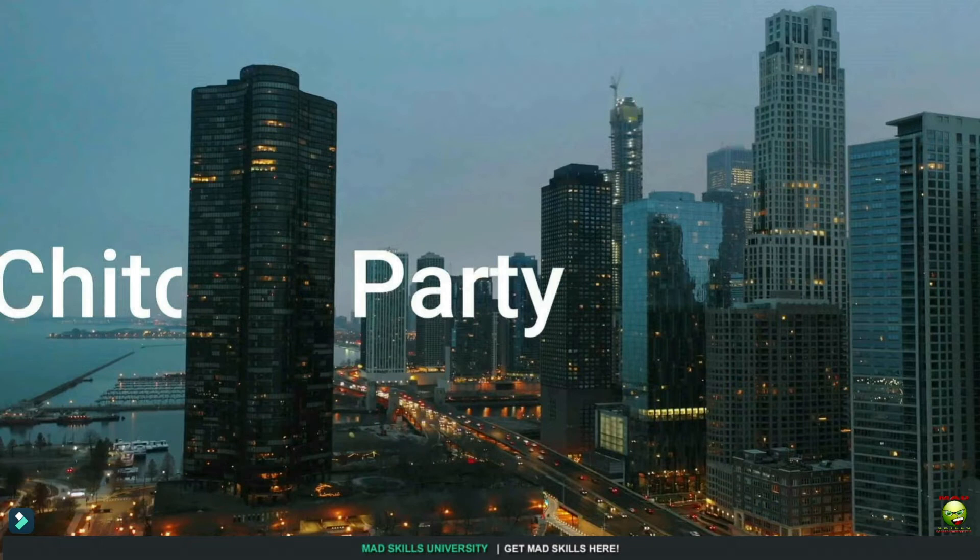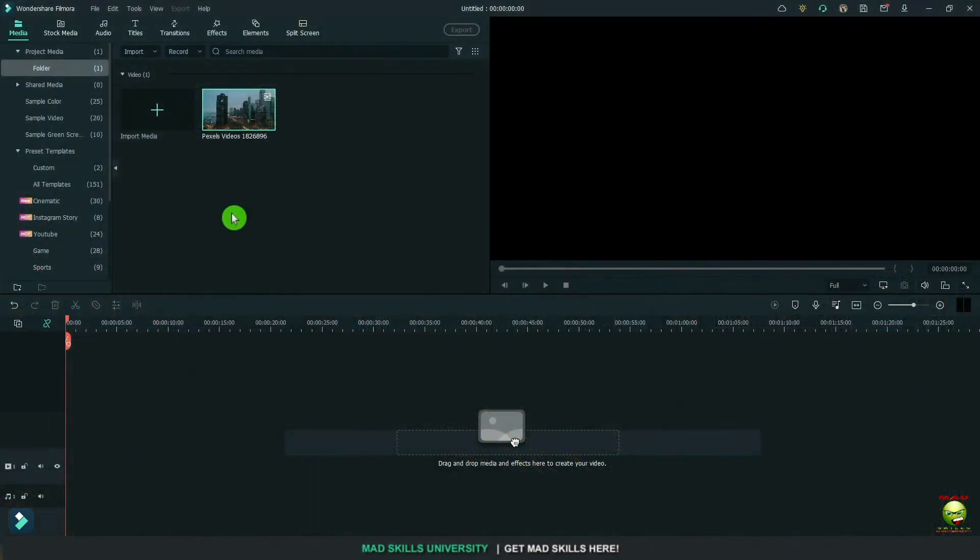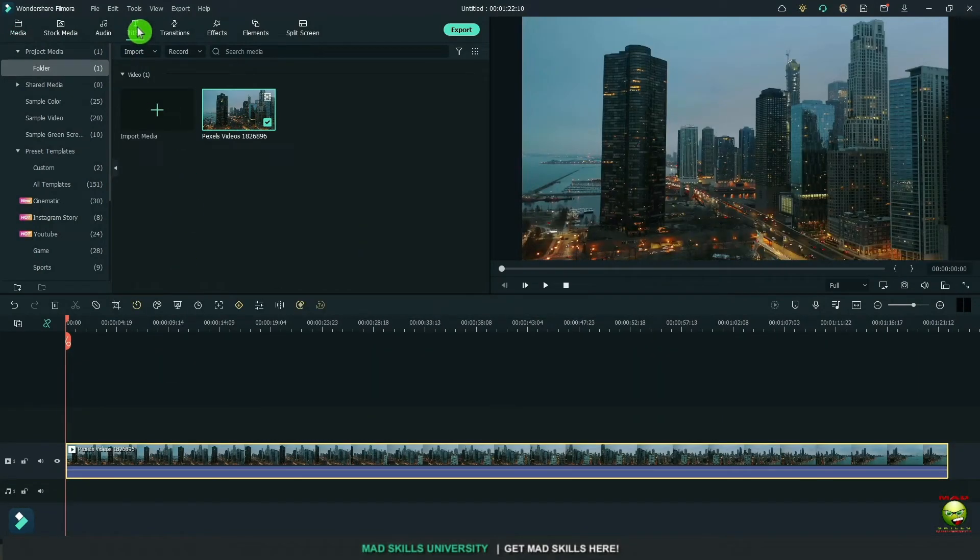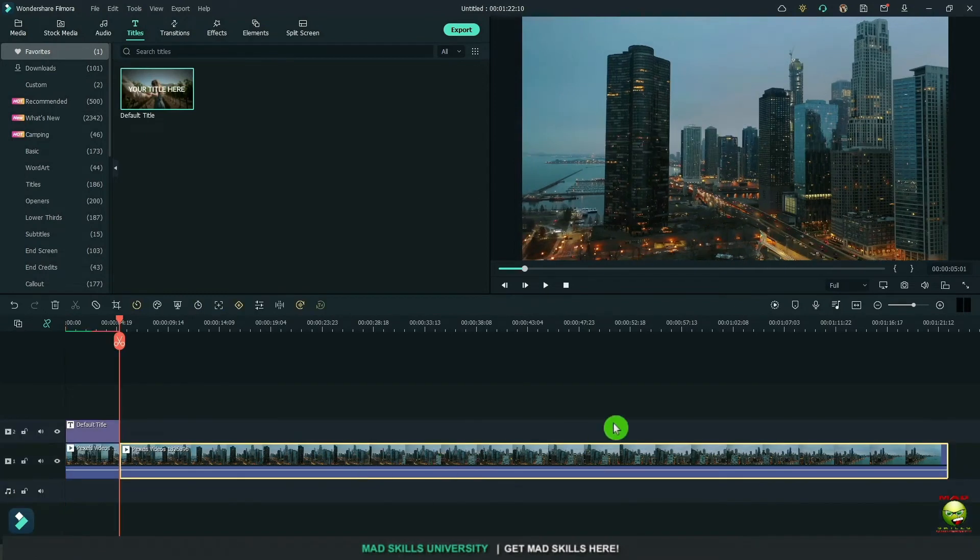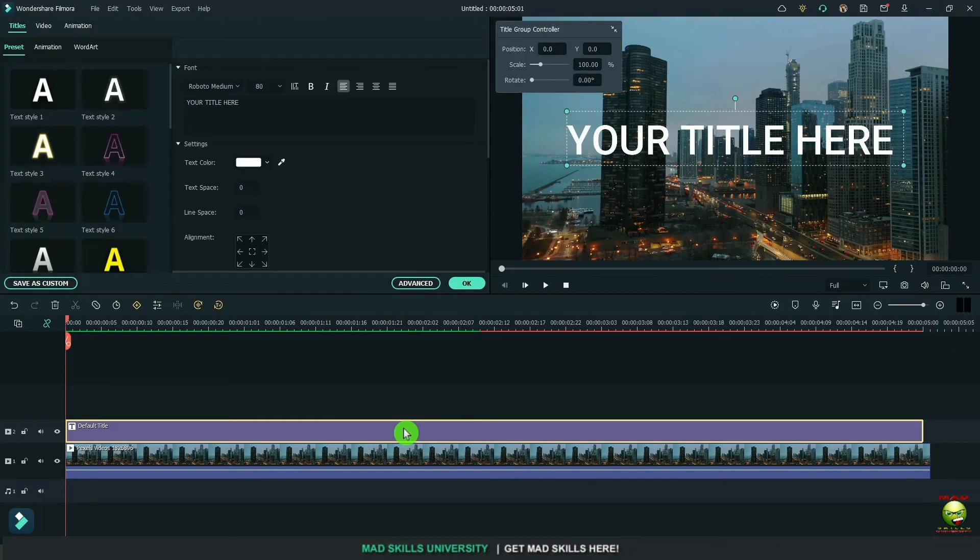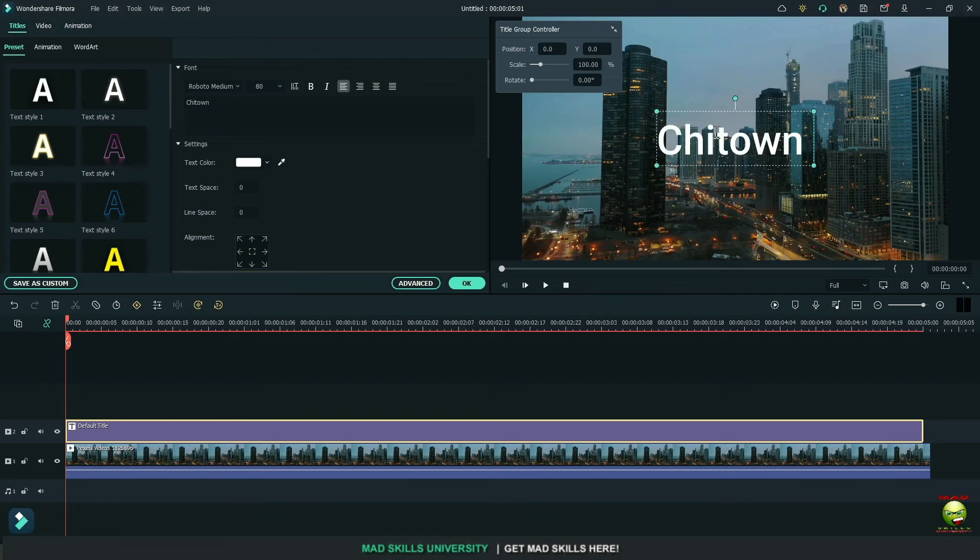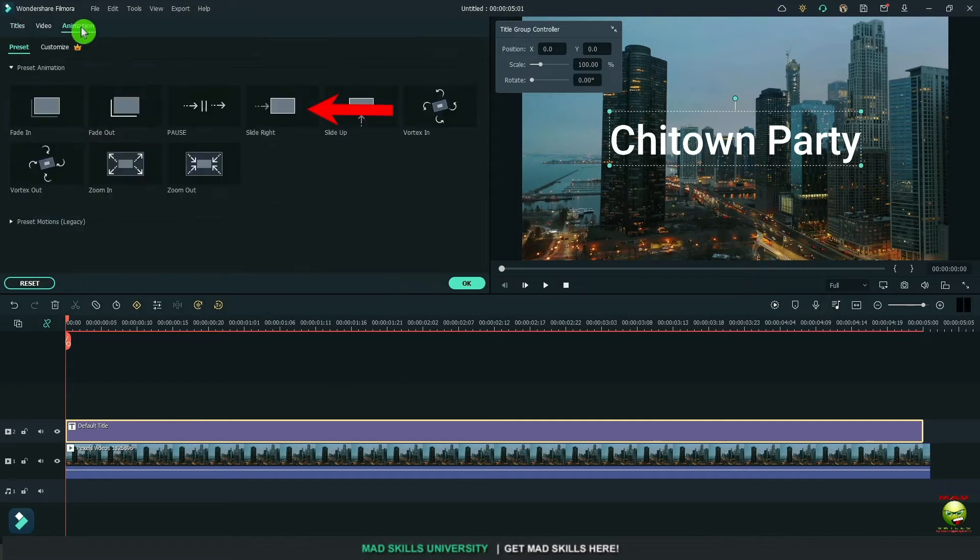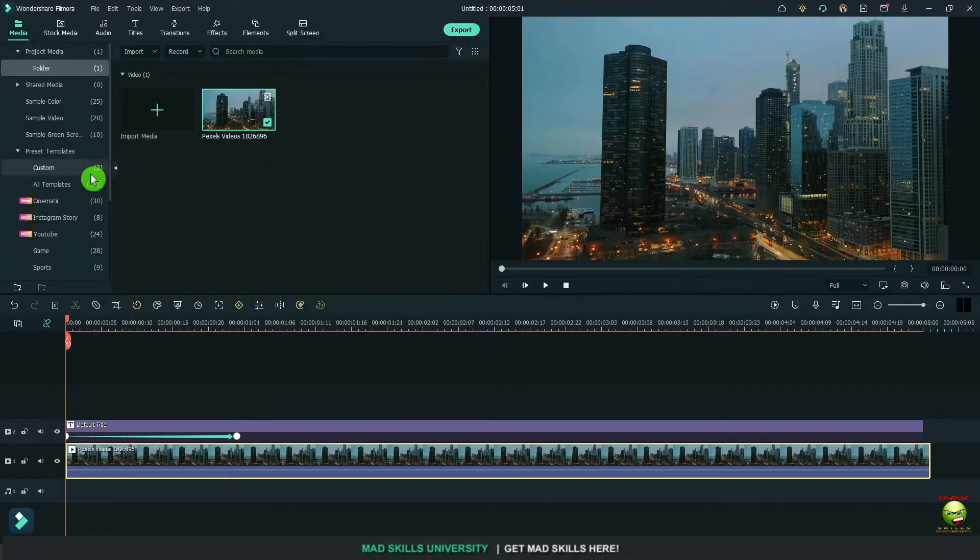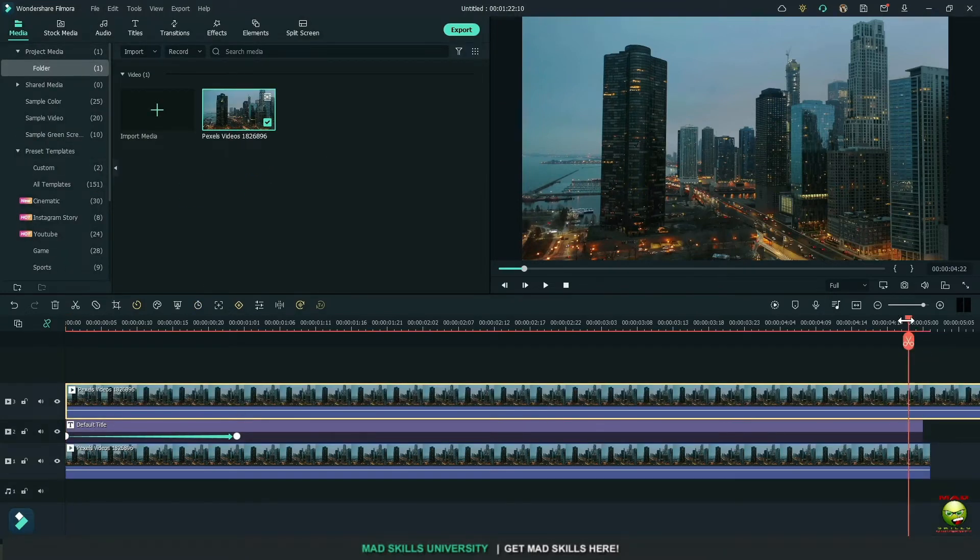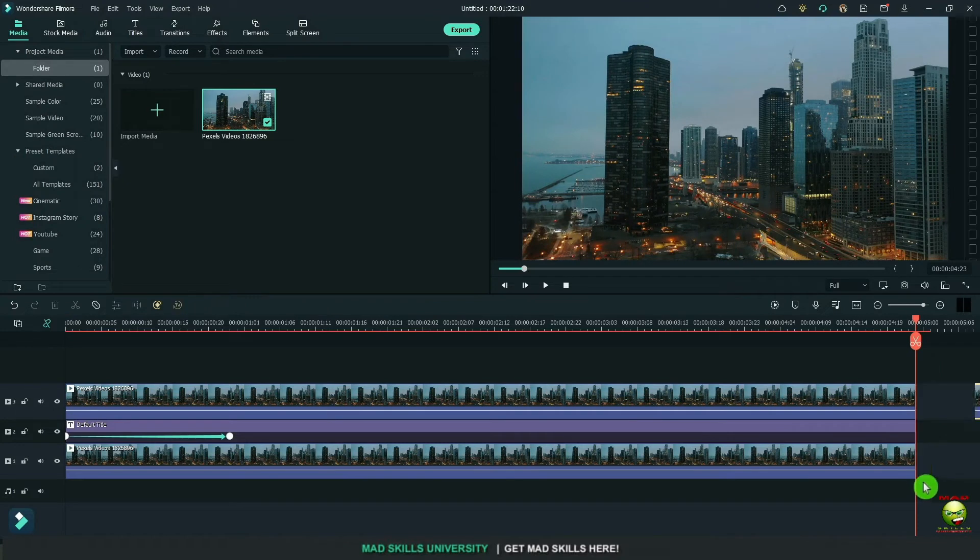To put an object behind something, it's pretty simple. We're just going to mask what we want seen. Bring a video down. I'm going to go up here to titles. I'm going to bring a title down on top of that video. We'll do an edit there. Double click here and let's change this to Chi-Town Party. Put whatever you want here. Come up to animation and click on slide right. I just want this to come in very simply. We're going to bring down the same video again.